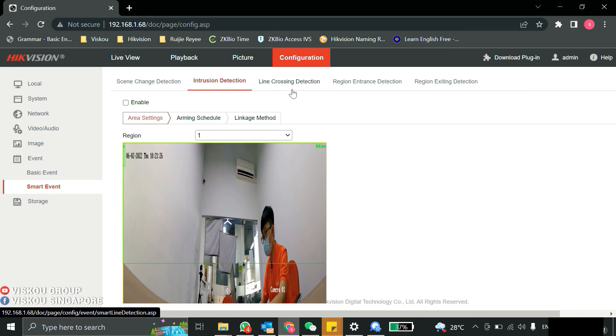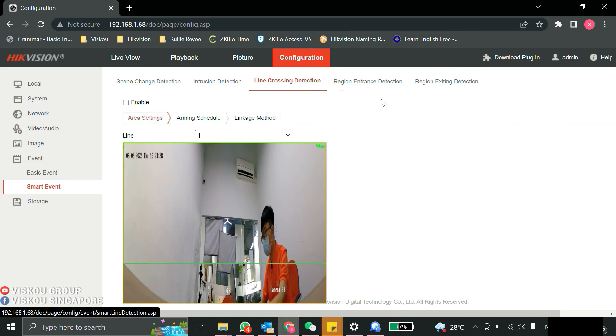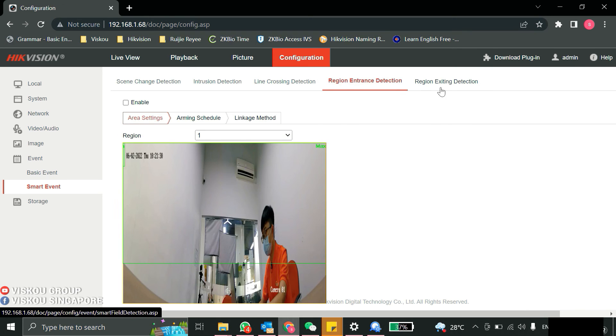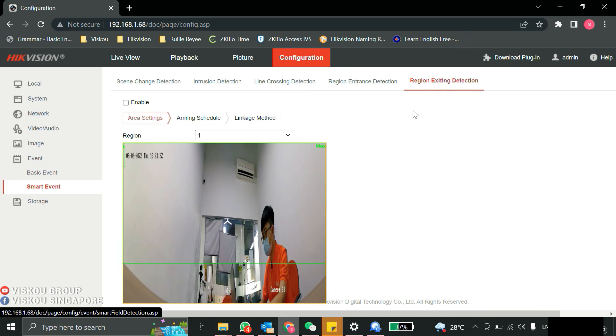For the smart event, it has scene change, intrusion detection, line crossing, region entrance, and also region exit. It has quite a lot of event configuration.